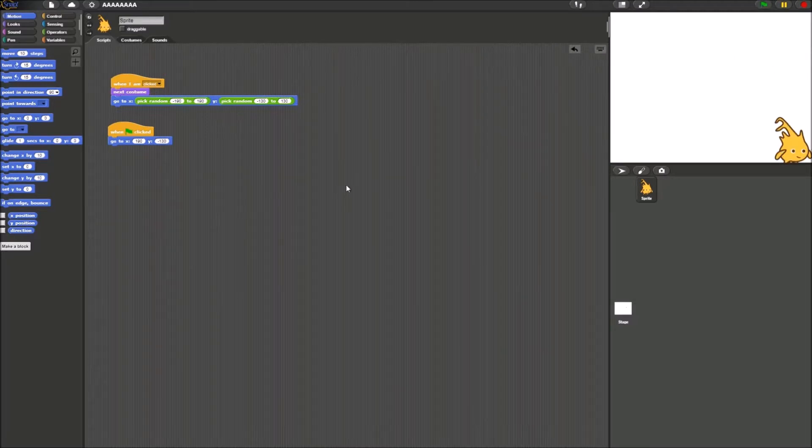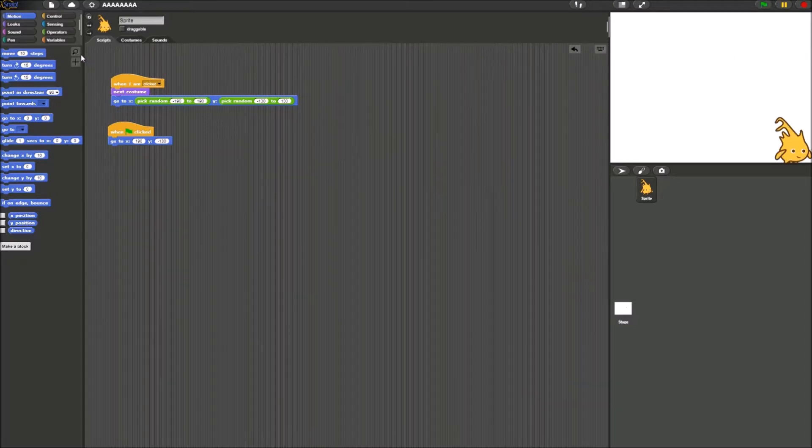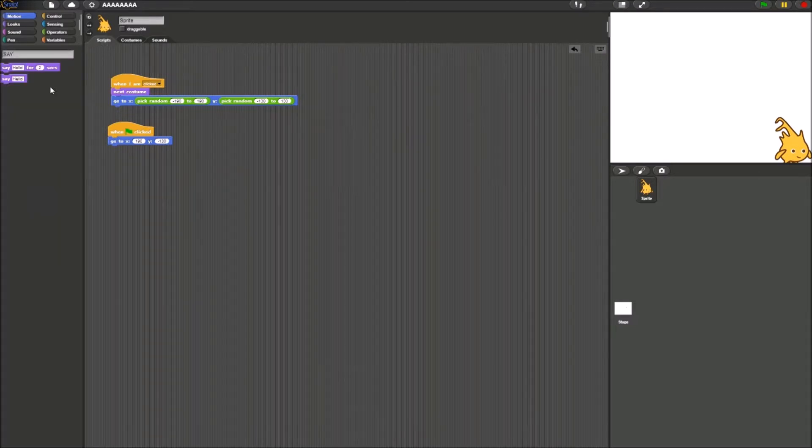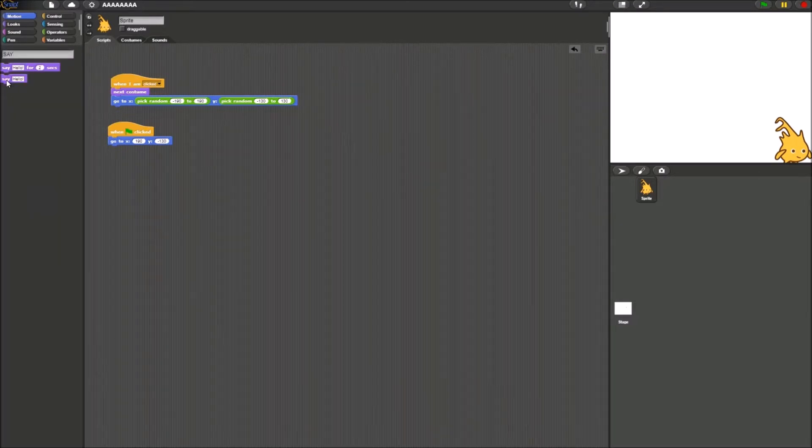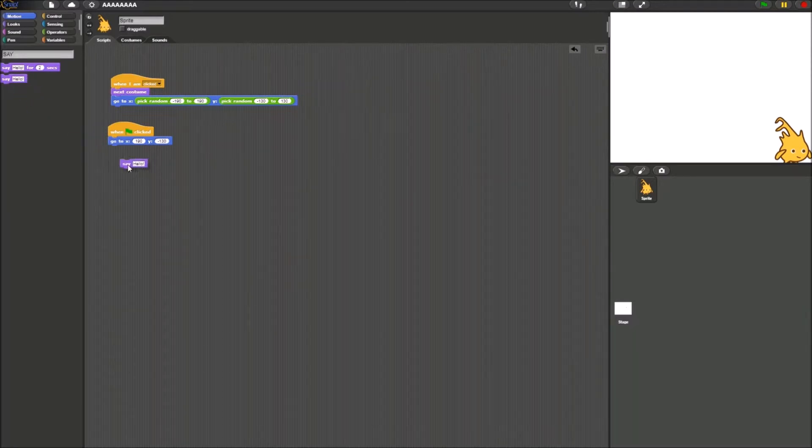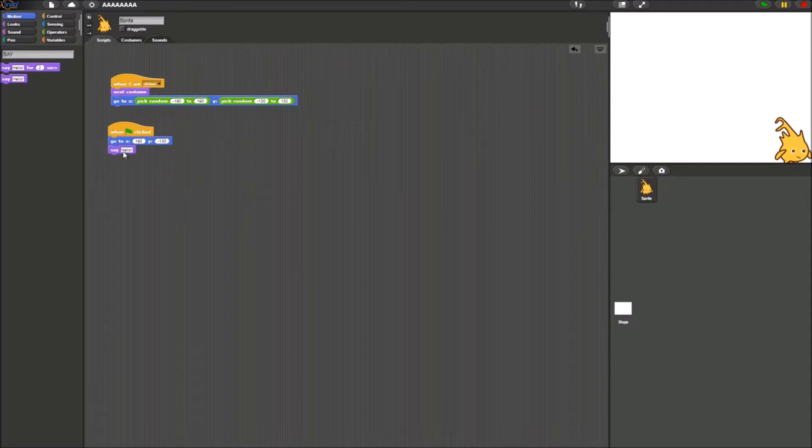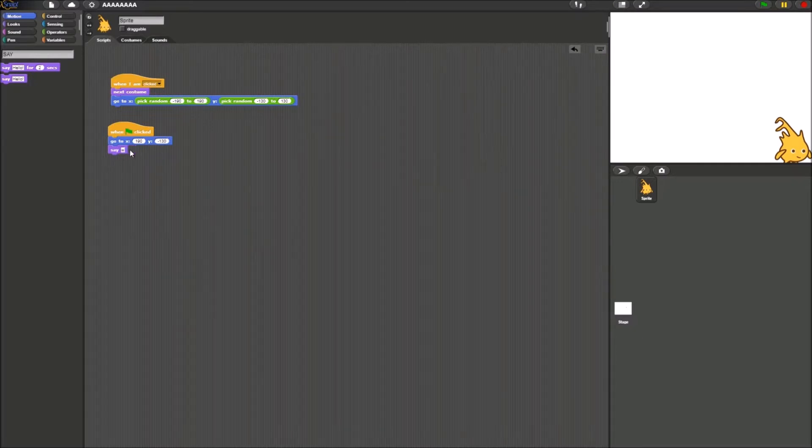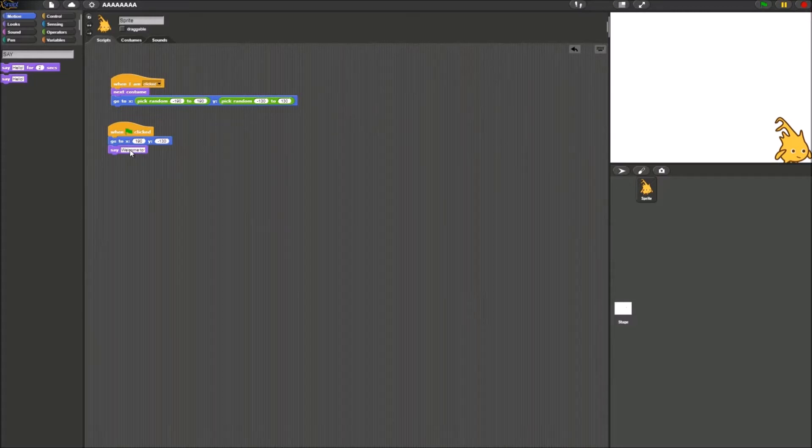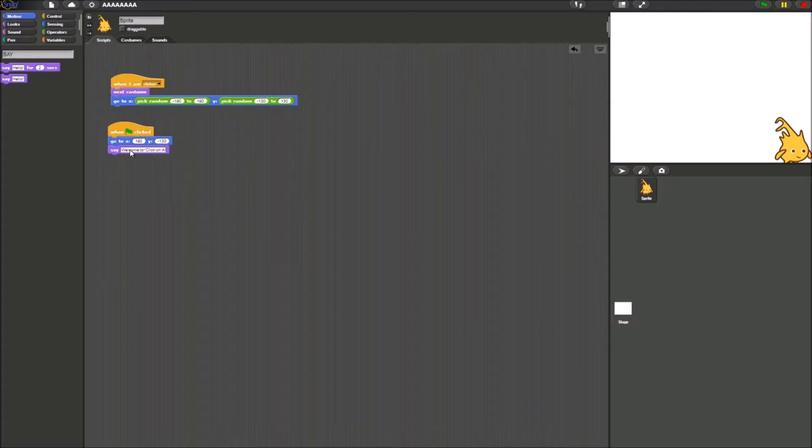What you want to do next is you want to get a say block. All we have to do is search for it. Make sure you get a say block without timing. We do not want it to be timing right now. And you just try to get it over here. And we're just going to write, welcome to click on Alonzo. Because that is what the game is called.